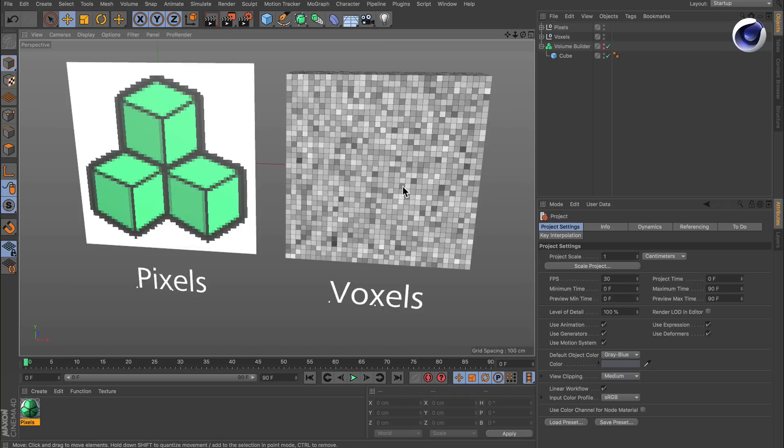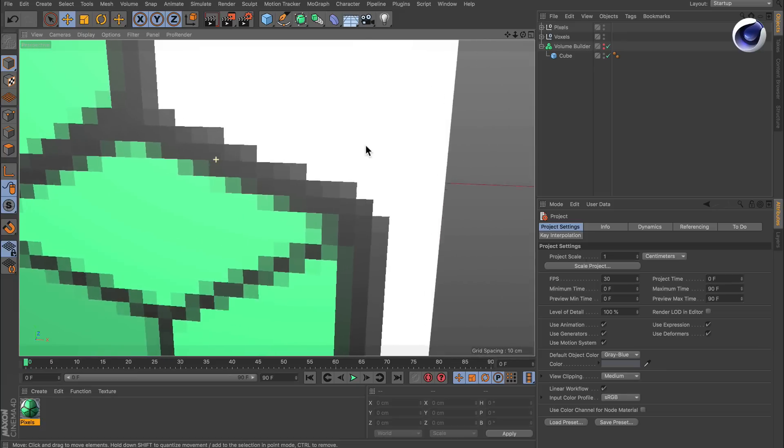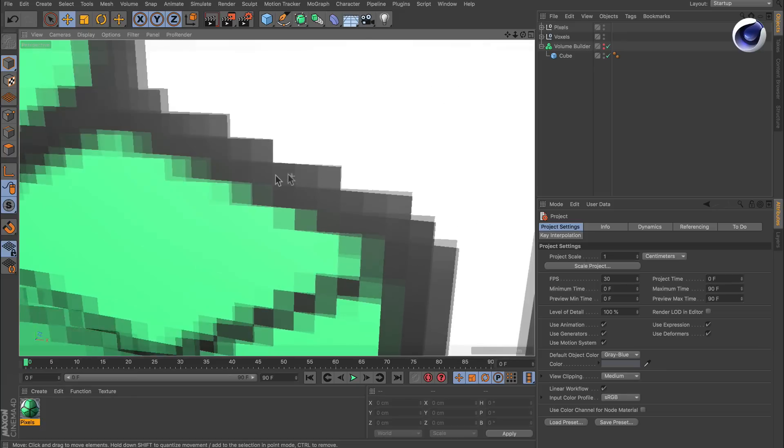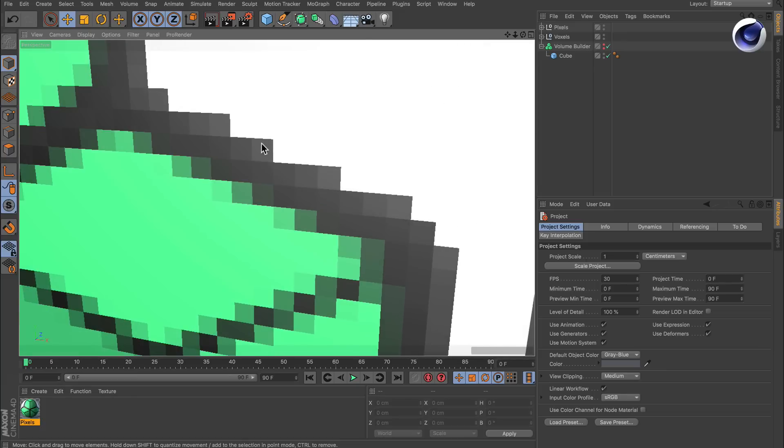Volumes are made of voxel grids, and voxels are basically like pixels but in 3D space. So what is a pixel? It's actually a container in a grid that stores a value.